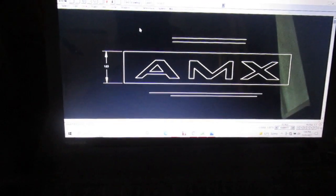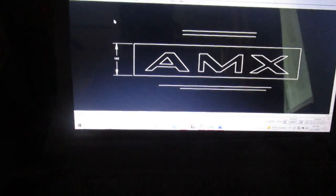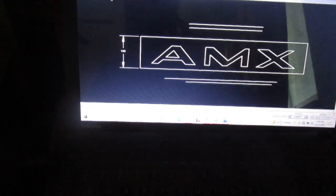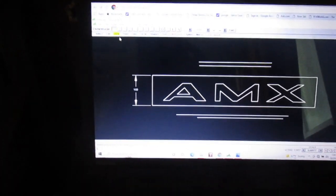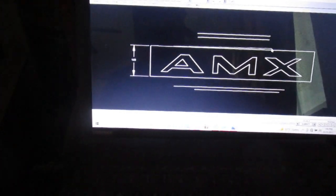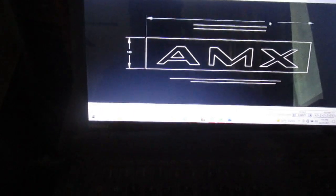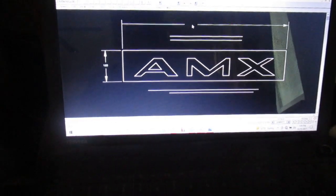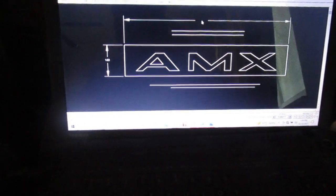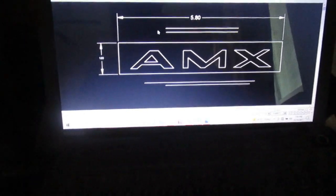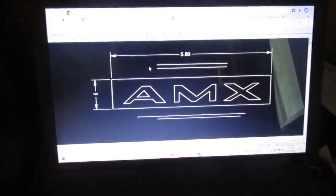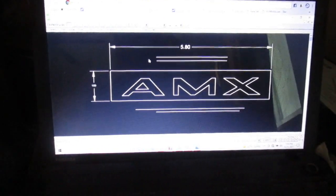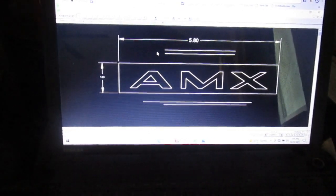Let's do a dimension, we'll do the horizontal dimension. Click to that point, to this point, and then you eyeball in the center where it's going to place the dimension. Click it and it's 5.8 where it's supposed to be five and a half, so I'm going to trim it down a little bit to get five and a half, but that's our full scale AMX.